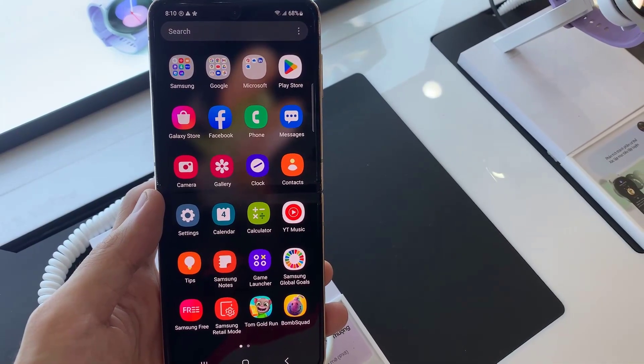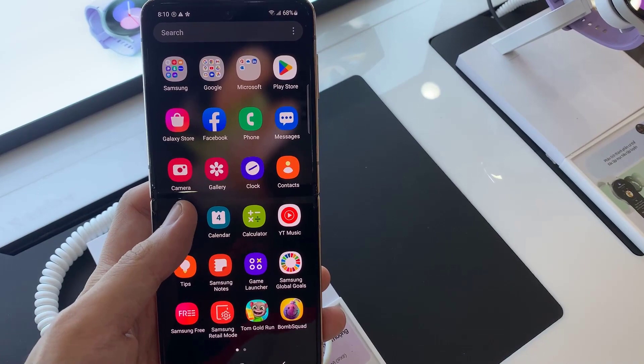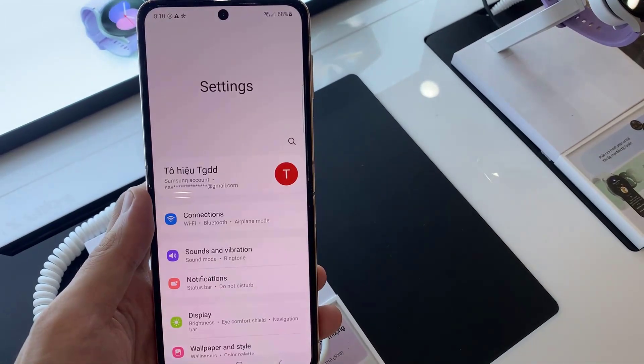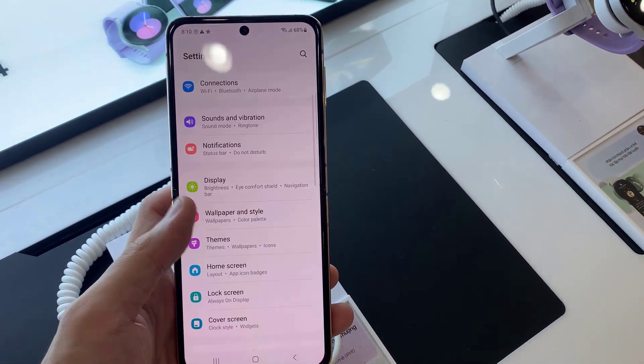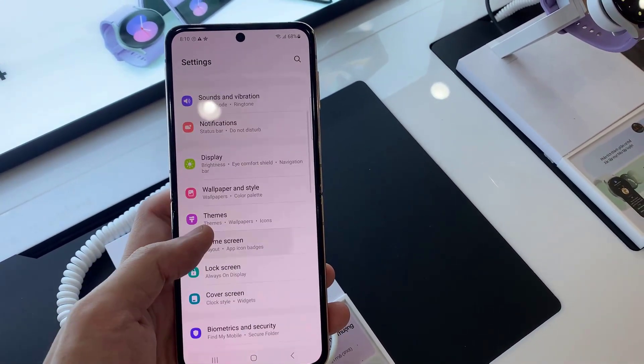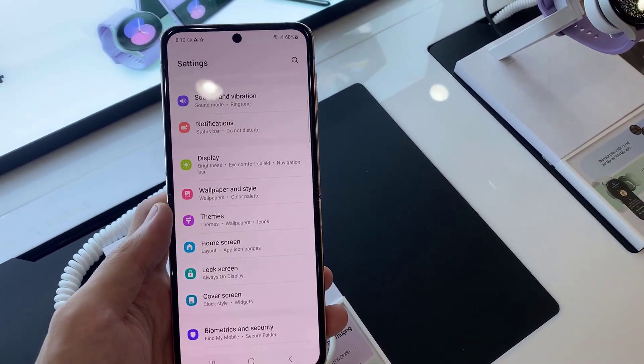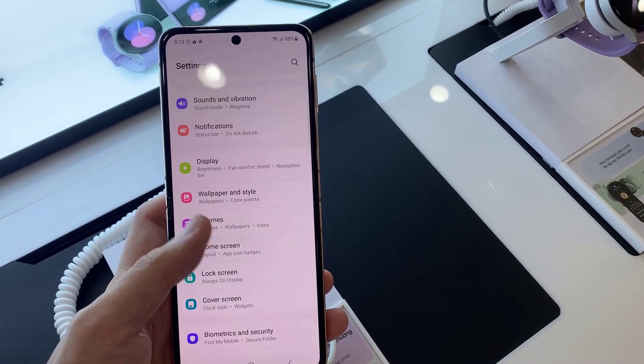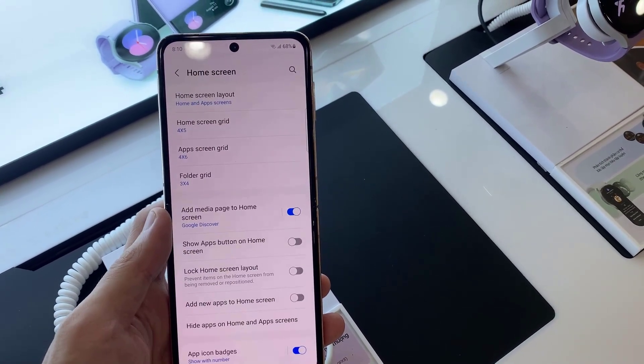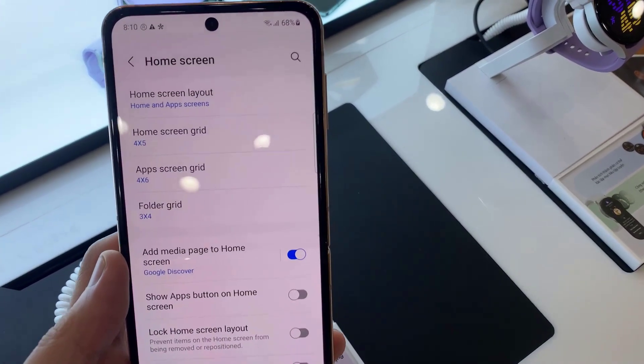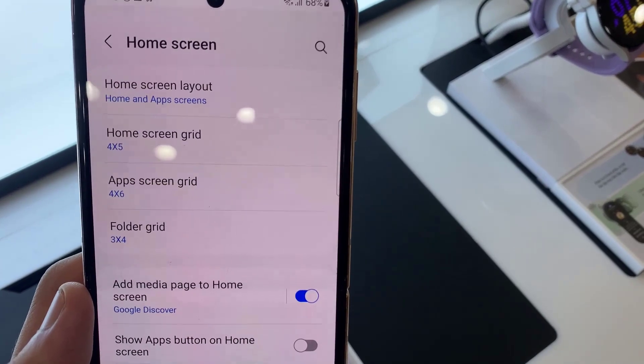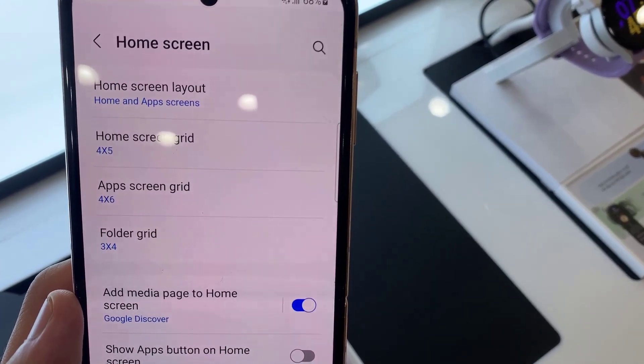First, open settings. In settings, go down and tap on home screen. Next, tap on home screen grid.